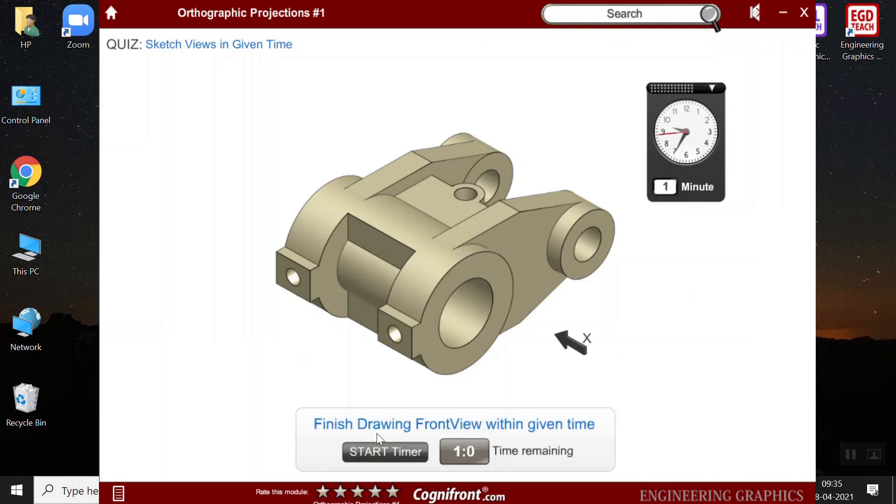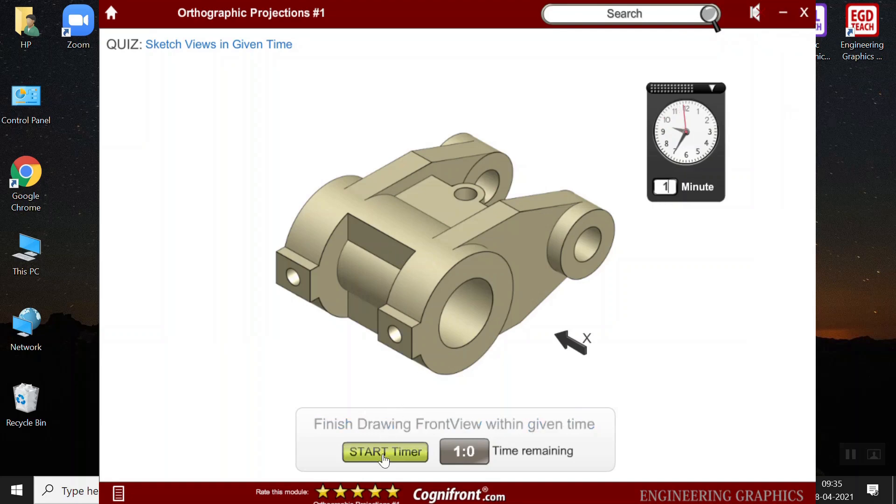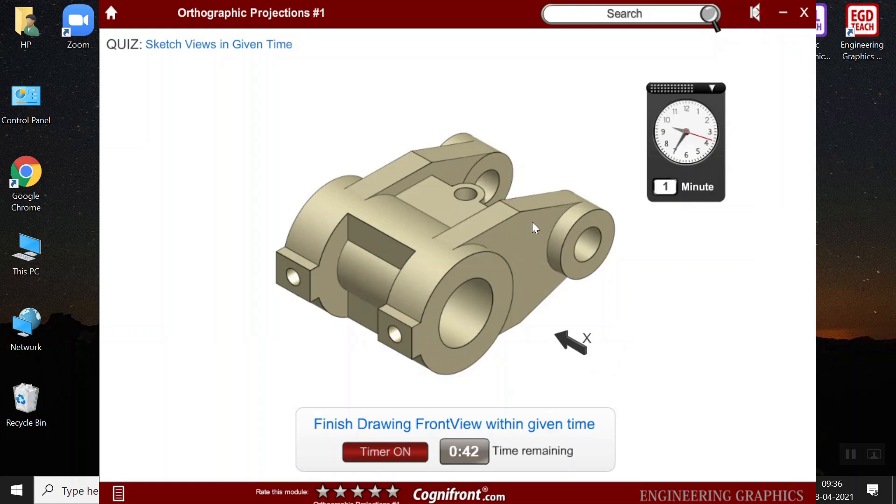Similarly, here in this sketch view, teachers can give a specific time limit for the students to complete the given task. Here, the task is to finish drawing the front view within this given time. Teachers can change it for 120 minutes or 60 minutes. I will keep it as one minute. So, what happens is, the timer will start and once the timer is over, it will display the answer. So, then students can compare the answers with the actual answer. This also helps teachers to evaluate the student's performance.